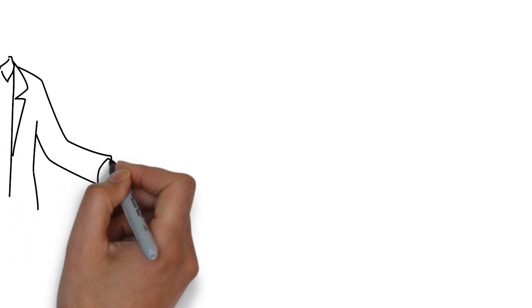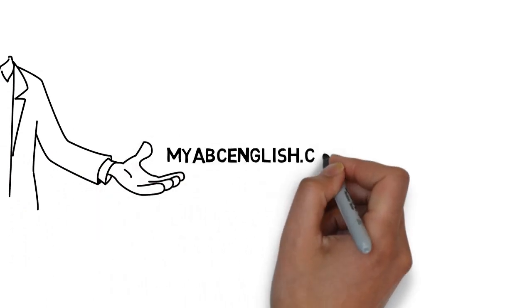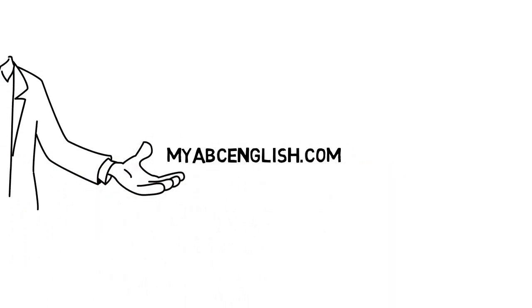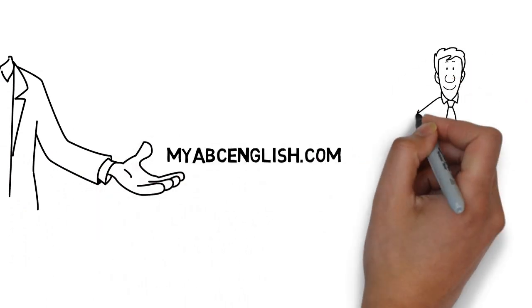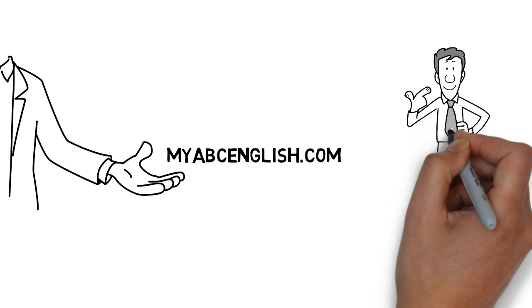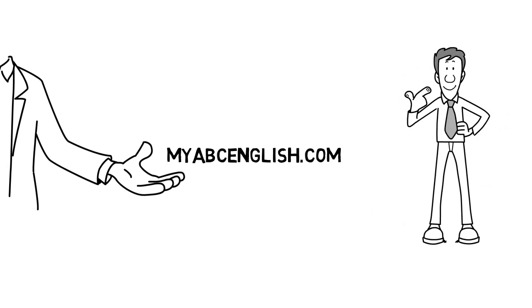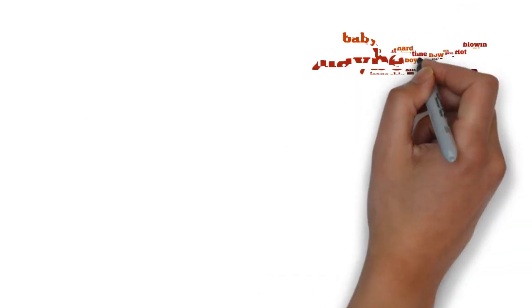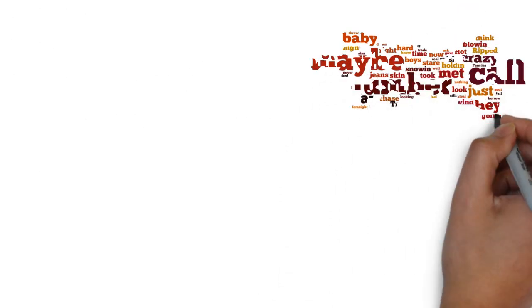Welcome to myabcenglish.com. I am your facilitator Tamir, and I am quite excited about today's lesson on ambiguity in usage of English words.